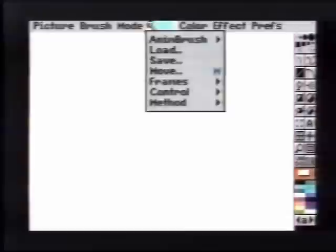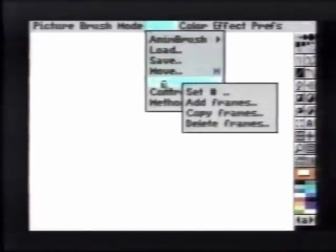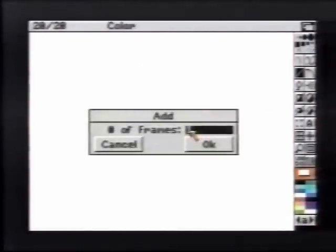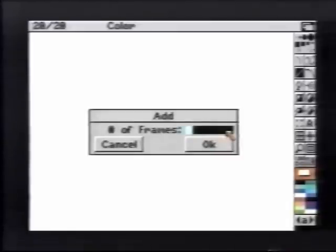Using Shift-2, we jump to the last frame in the animation and bring up the Add Frames Requestor. We'll add an additional 20 frames. When we play the animation back, it looks like a pink square expanding.